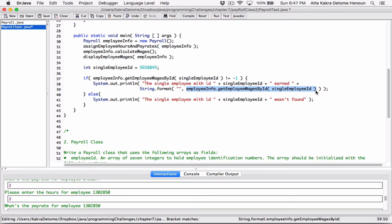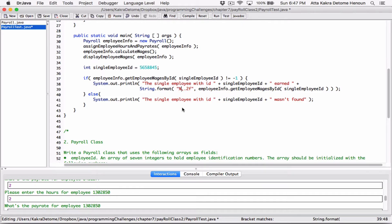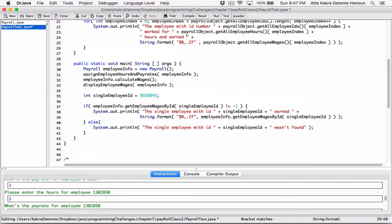Now we need to format that value too. We can wrap it with String.format the same way — format it as a floating point value to two decimal places with commas where necessary and a dollar sign in front. Now let's test it with some random values.